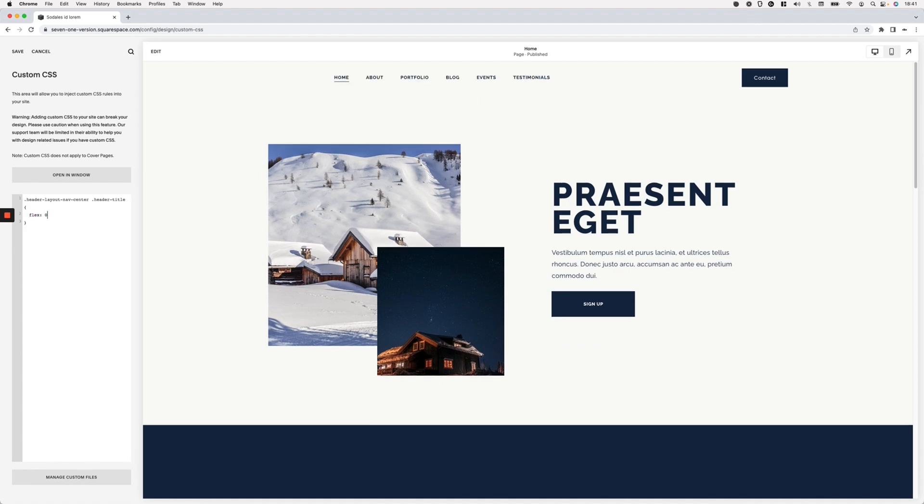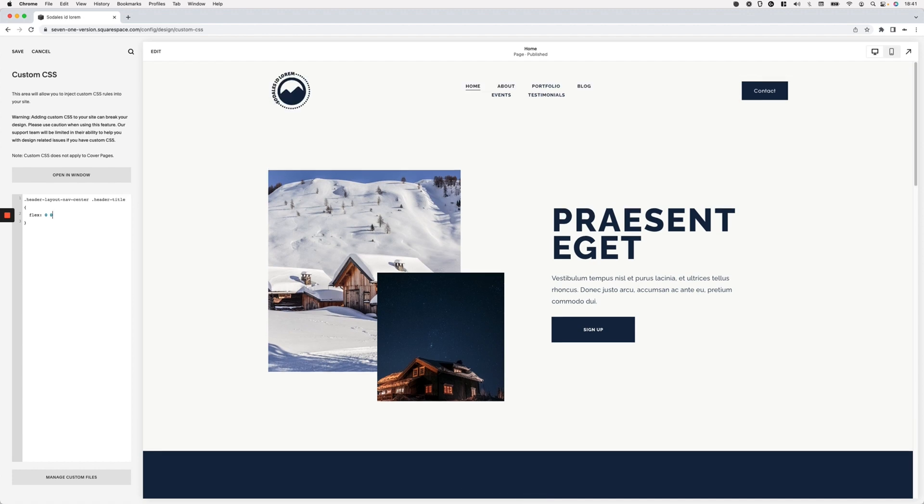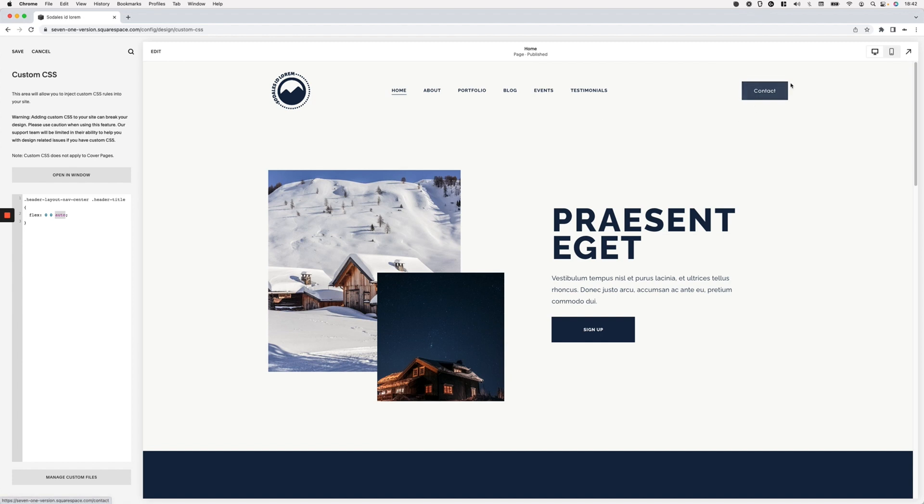And then like I said, I'm going to change that flex value to 0 0 auto, which is basically going to stop that logo from stretching out, is going to stop it from shrinking down, and it's going to respect the width value that we're going to give it right now. If we were to leave it as it is, you can see that because this side is still a little bit bigger and this side became smaller, the navigation links here are a little bit lopsided.